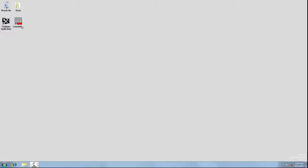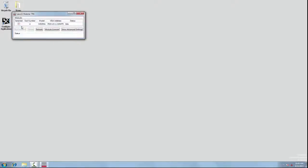First of all, launch the CXA-m software by clicking the Launch Modular SE icon on the Windows desktop.